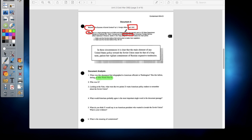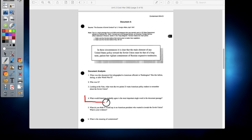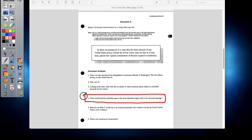Question three: looking at the note, what were the two points X wanted American policymakers to remember about the Soviet Union? When we look at the notation, it provides that information there. Question four: what would historians probably agree is the most important single word in the document page? There's actually no real wrong answer on this one because we're asking for your opinion. Ideally you'd put something like 'patient,' 'vigilant,' or 'containment.' 'Long term' would also be a really good word to use, because that's America's response to Russian expansionism.